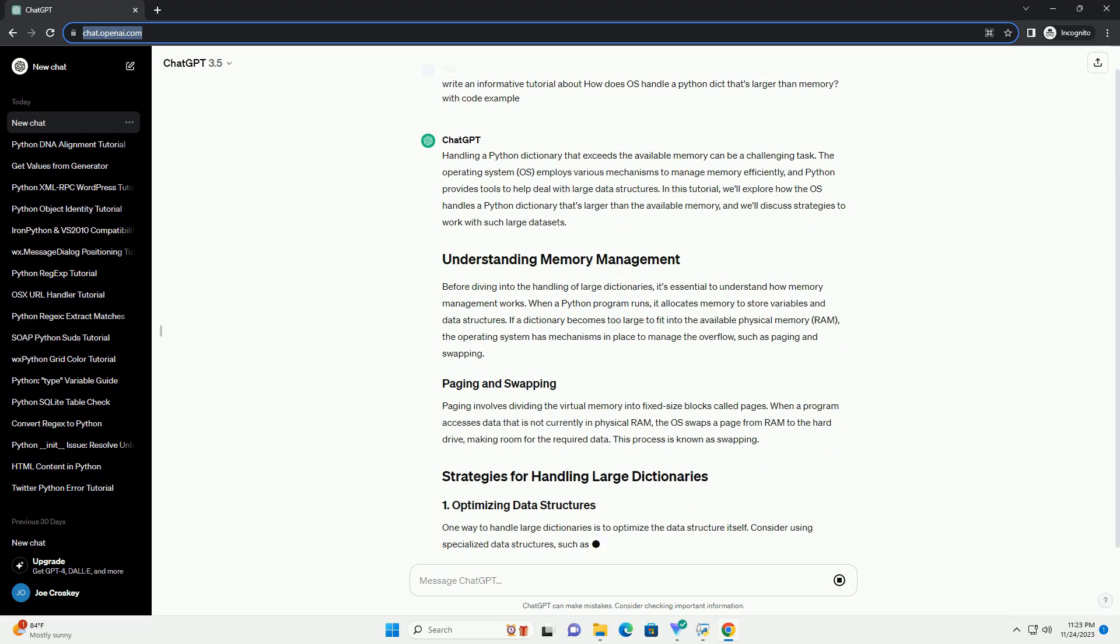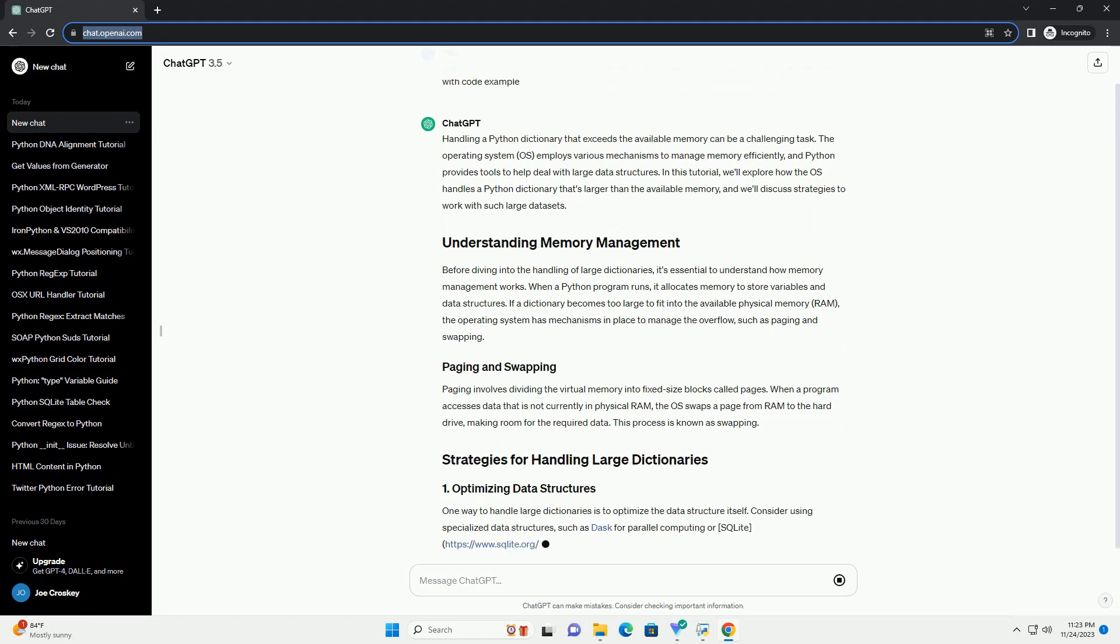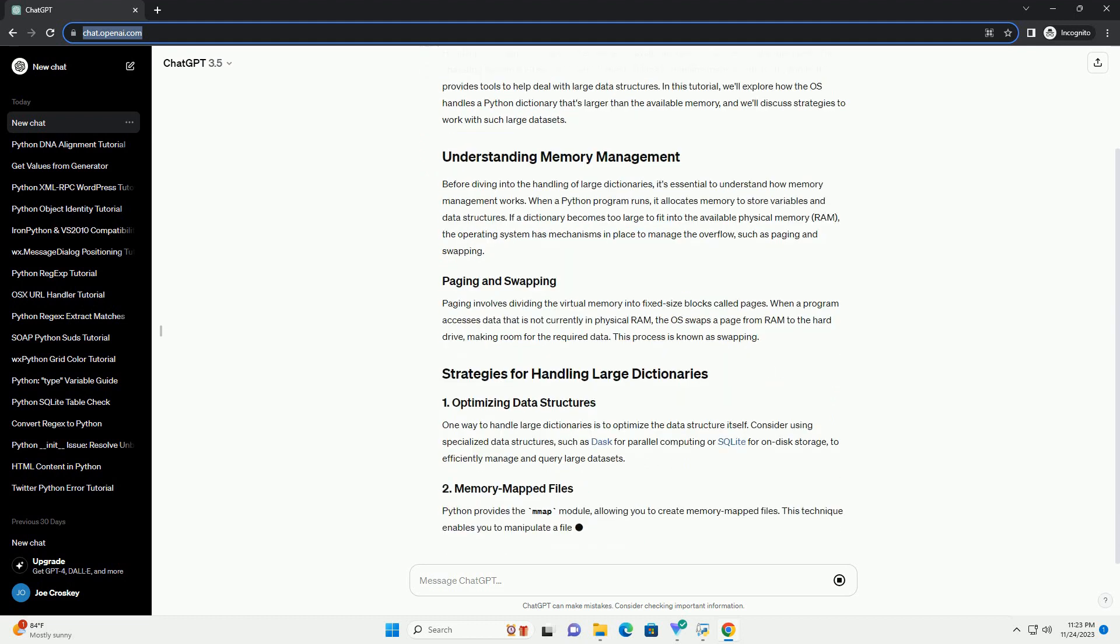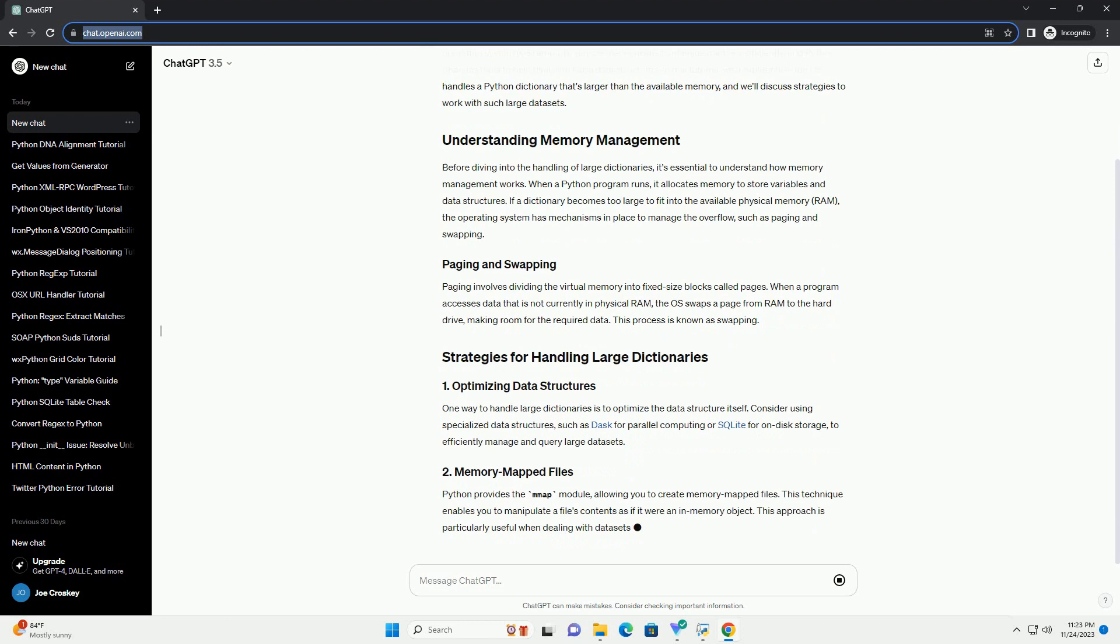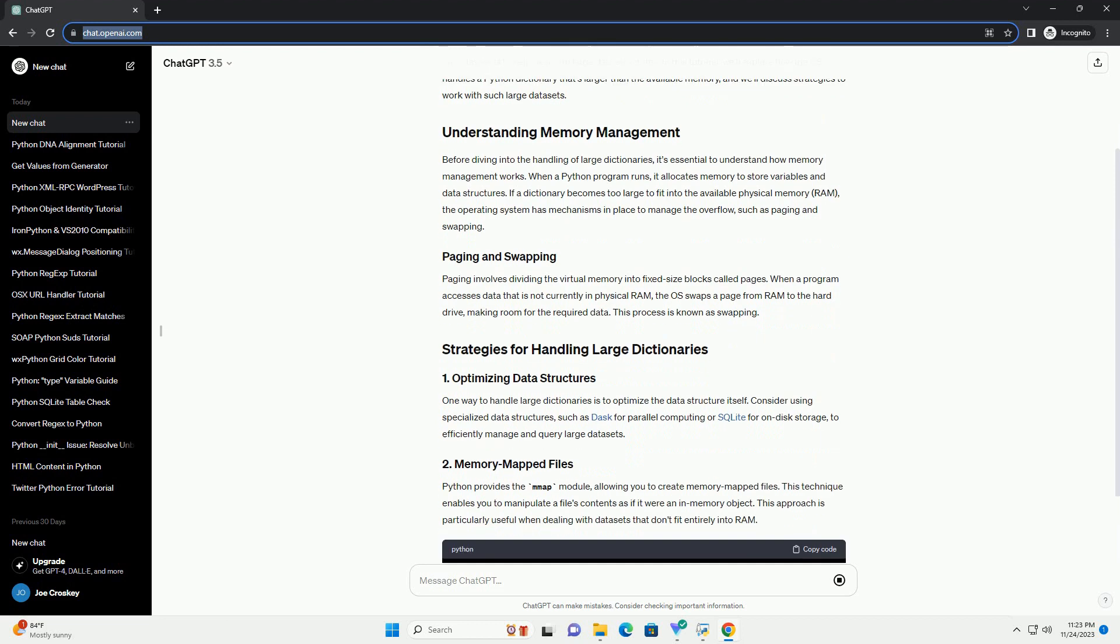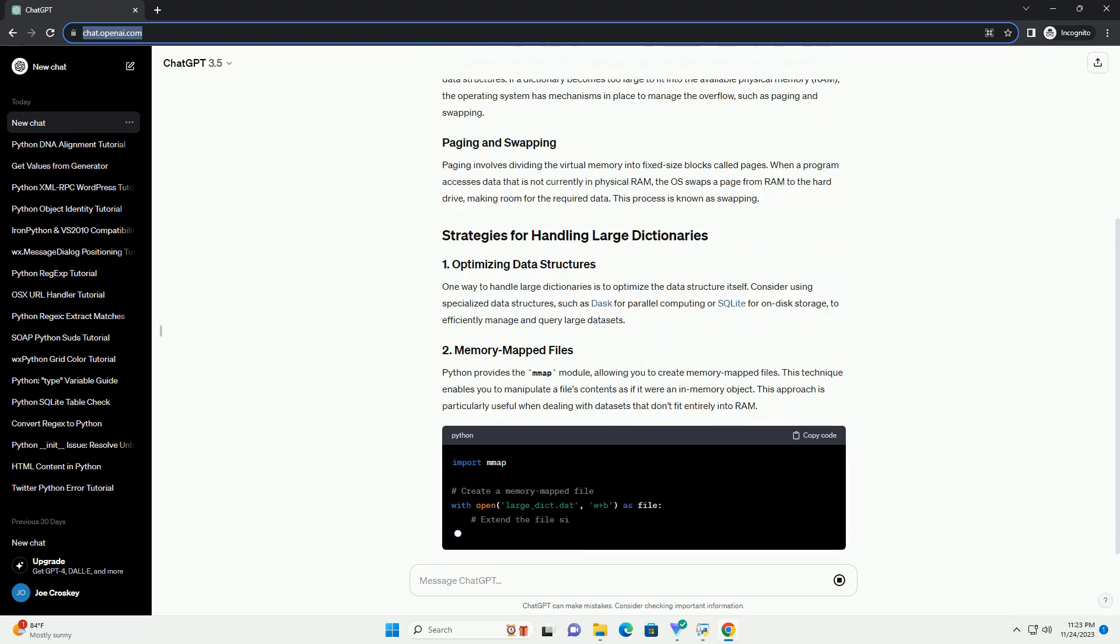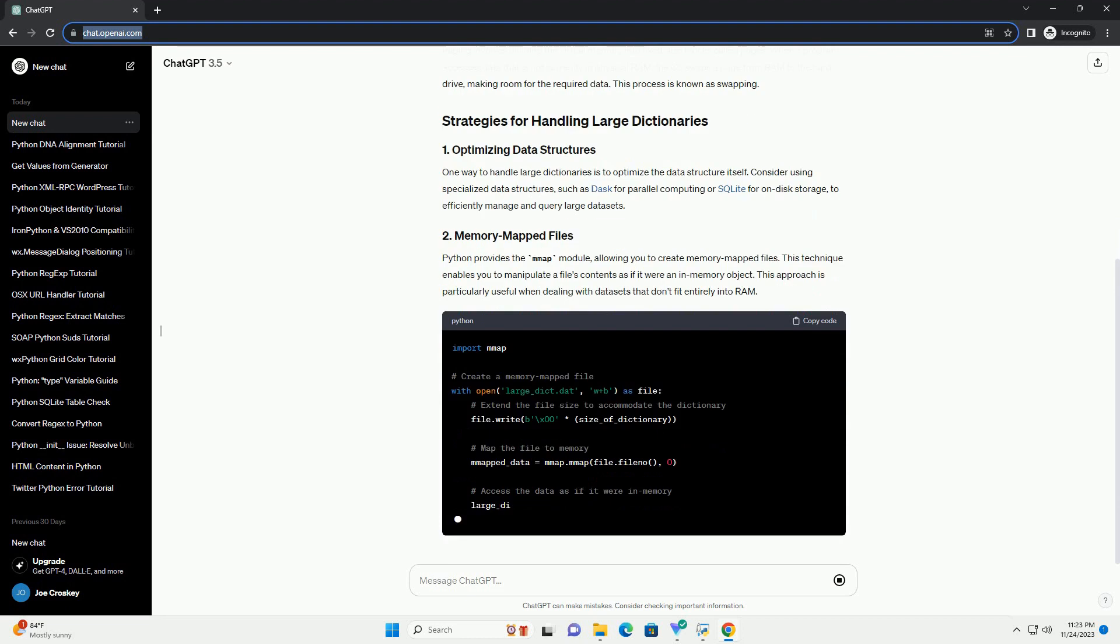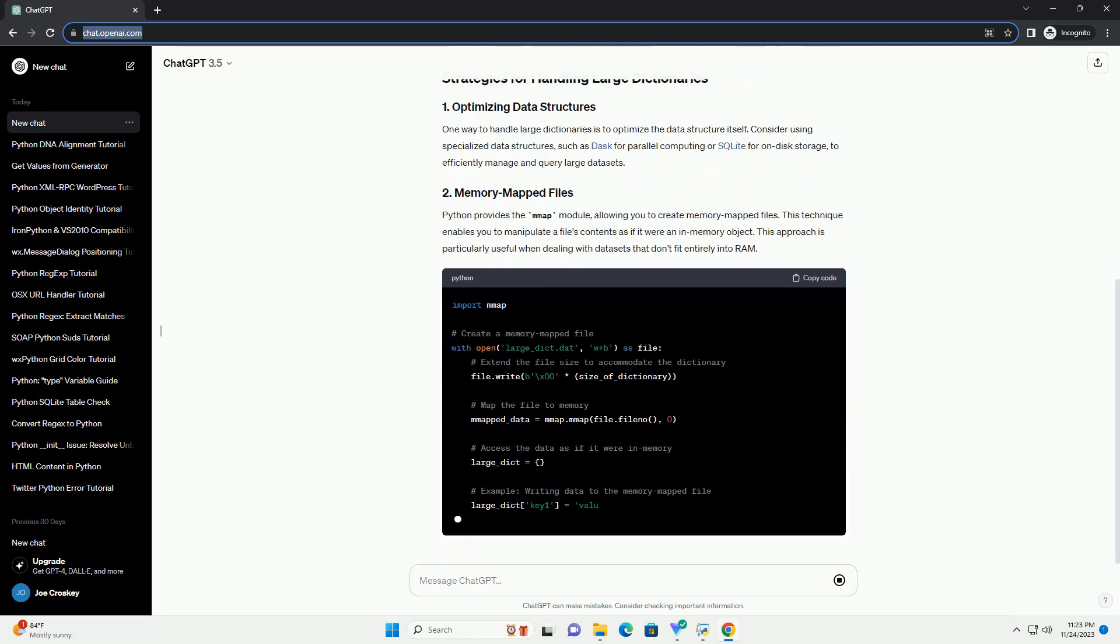In this tutorial, we'll explore how the OS handles a Python dictionary that's larger than the available memory, and we'll discuss strategies to work with such large data sets.